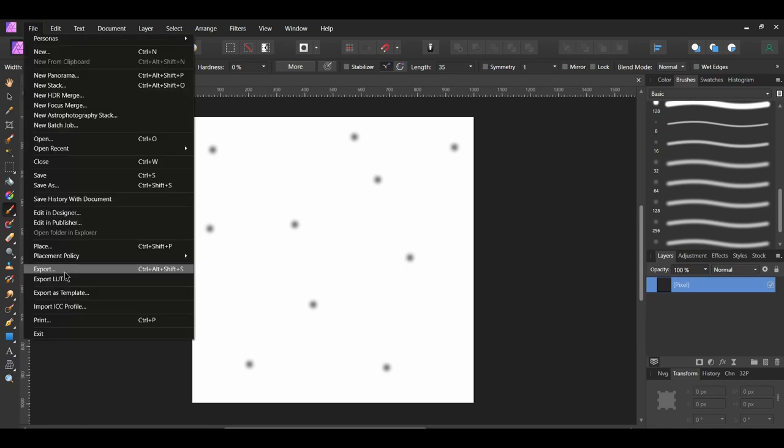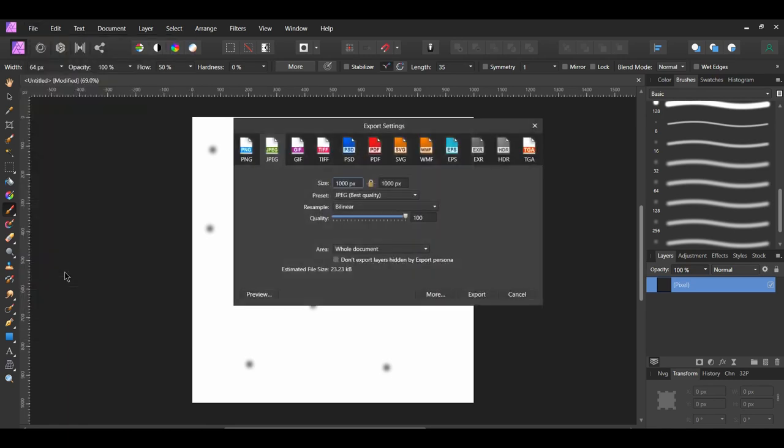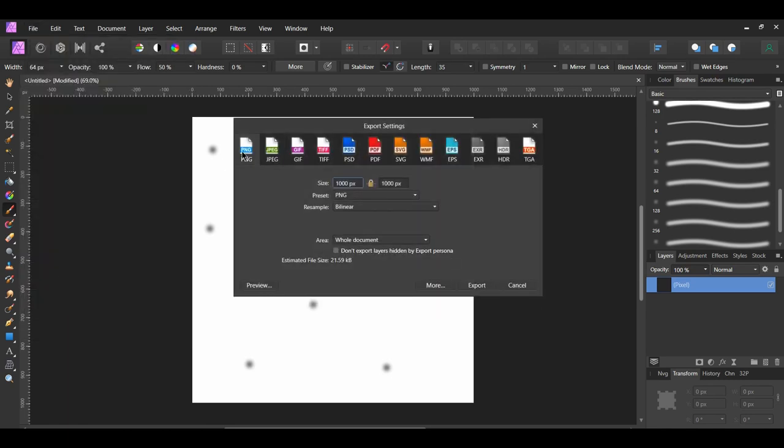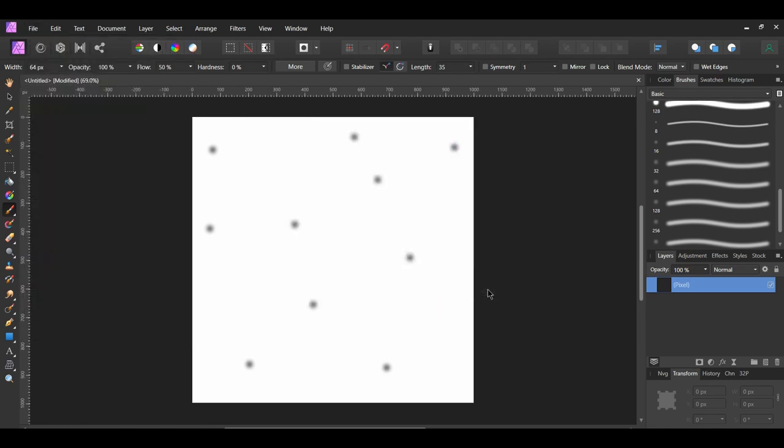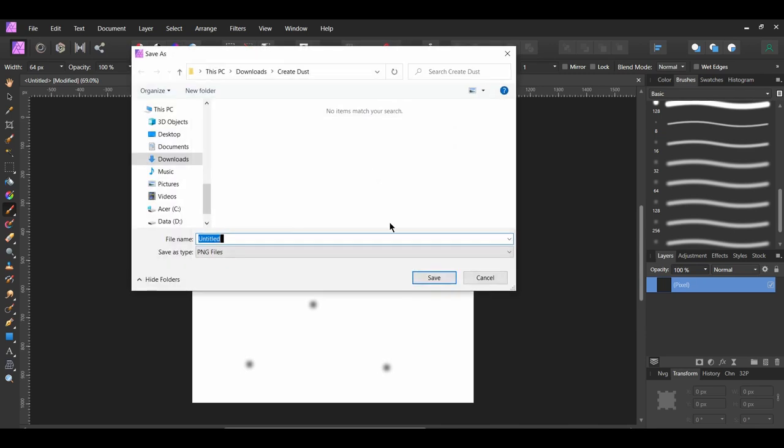After that, go to File, Export. Select PNG, then click Export. Label the file Dust Brush and save it.